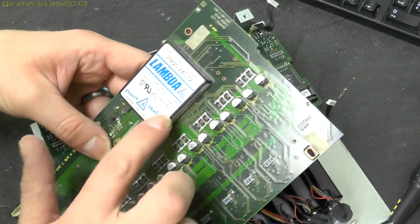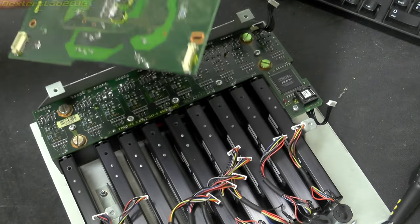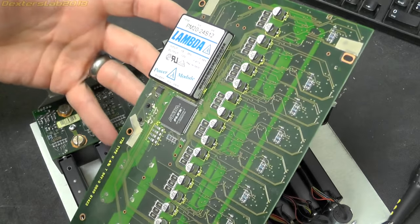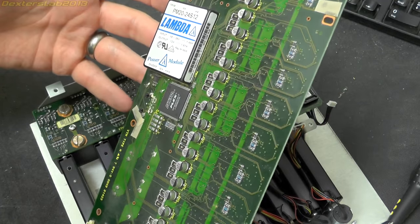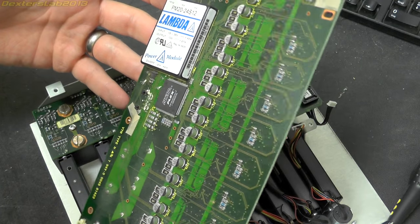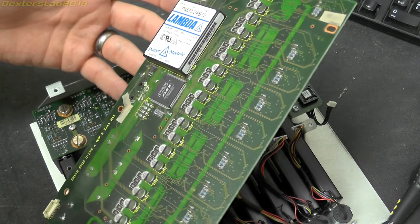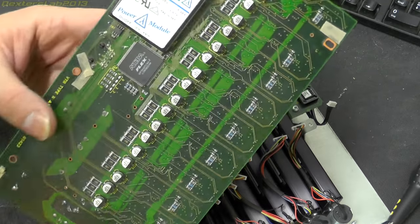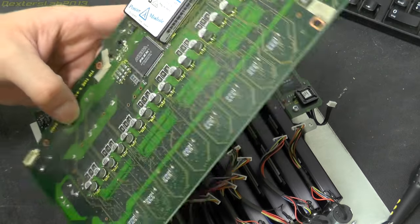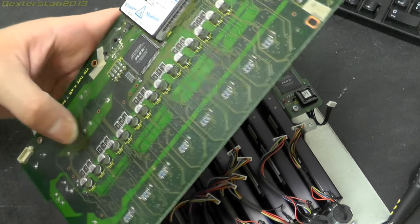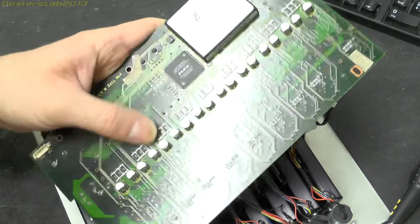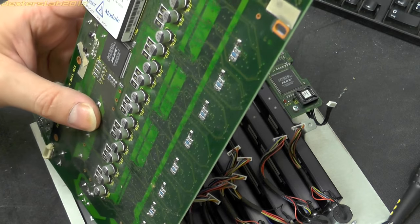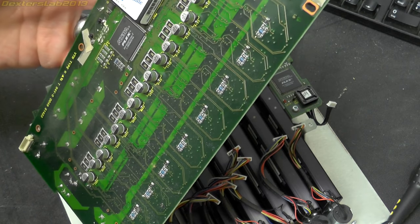So probably the 12 volt is to drive the motors I guess. We've just got some very basic passives on this side. Surface mount caps and some resistors. That's pretty much it.